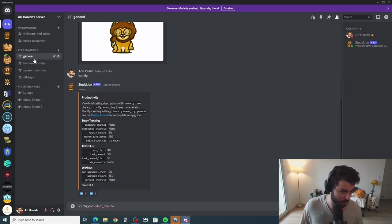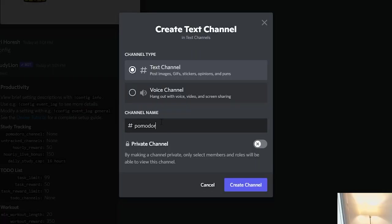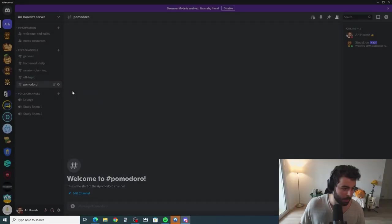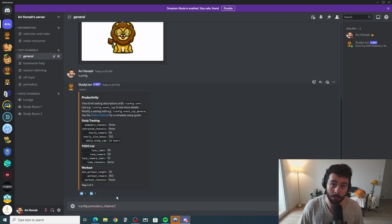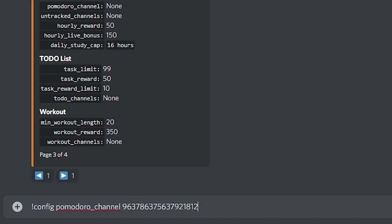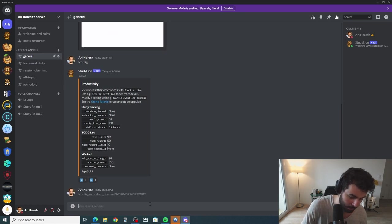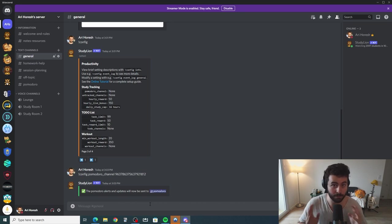I want the following channel — let's quickly create a text channel called Pomodoro — to be the Pomodoro channel for Leo. So I'm going to type config, Pomodoro channel, and then paste the ID I just copied of this text channel. Once I press enter, Leo is going to accept the fetched ID and will now send all future Pomodoro timers to this specific channel.